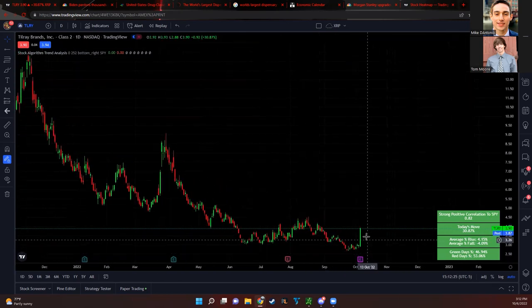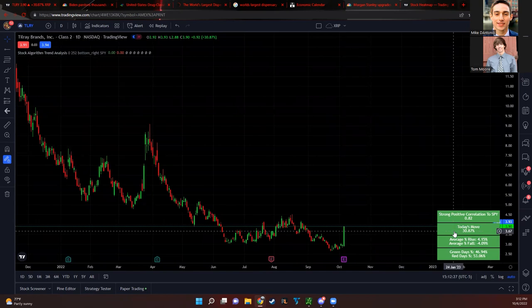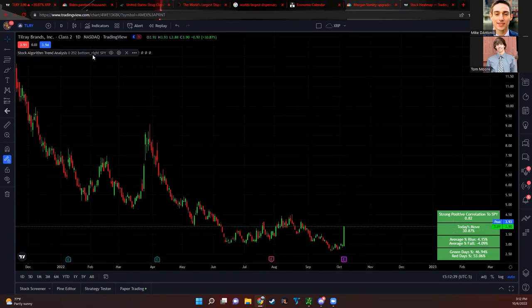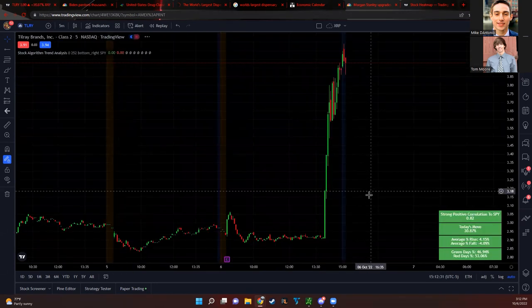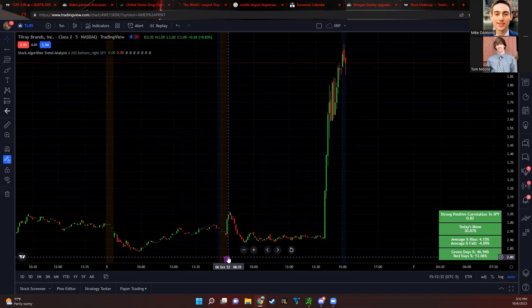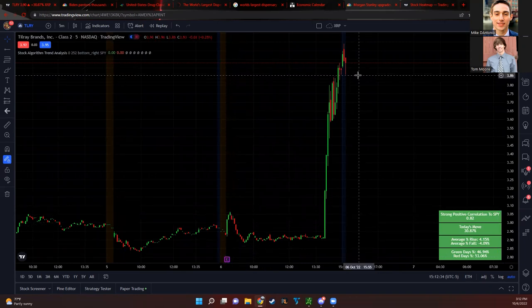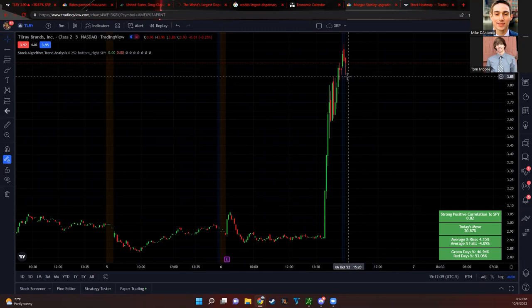Tilray looks amazing, up 30%, what a big move. We actually just had earnings a couple days ago on Tilray as well, so we don't even have to worry about that coming up over the next few days either. It's great to see that Tilray is running up like that, it has a lot of momentum.